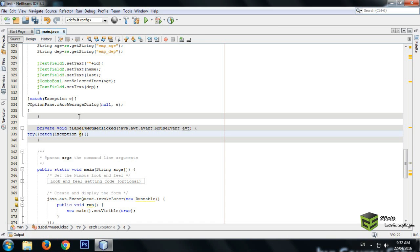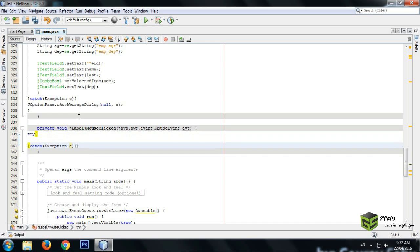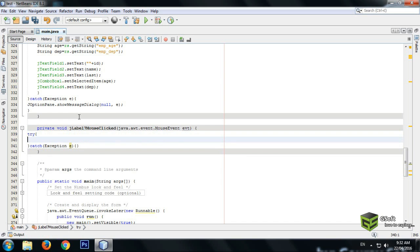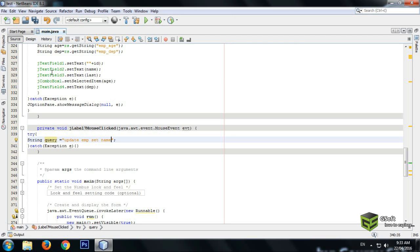Write the code with an exception catch, and enter the query here. Write UPDATE, then the table name which is emp — so UPDATE emp — and then write SET. For example, if I want to change the name: SET name equals to question mark, comma.